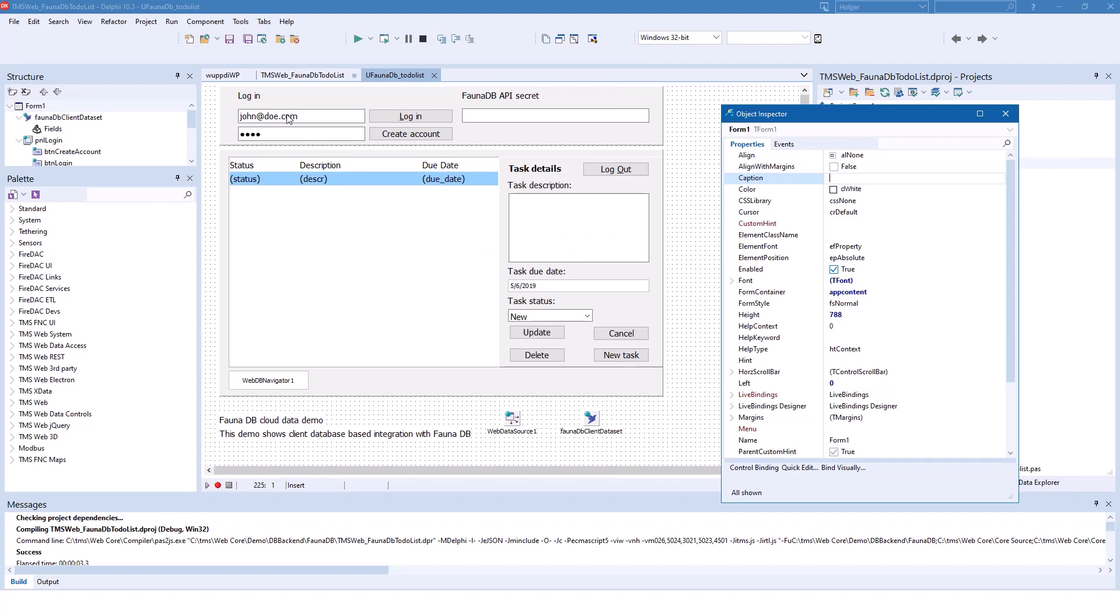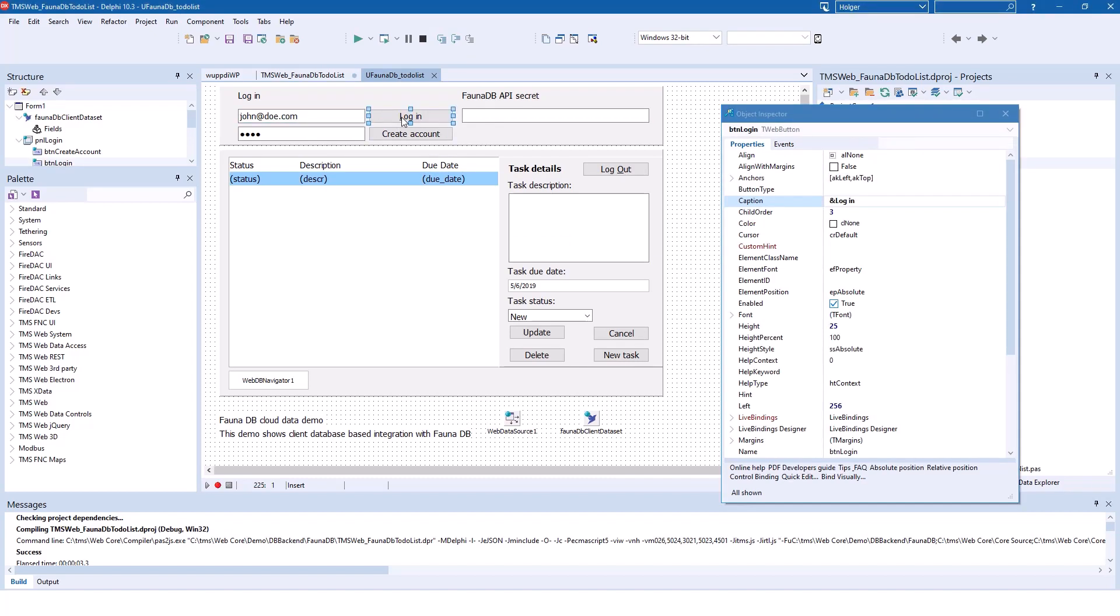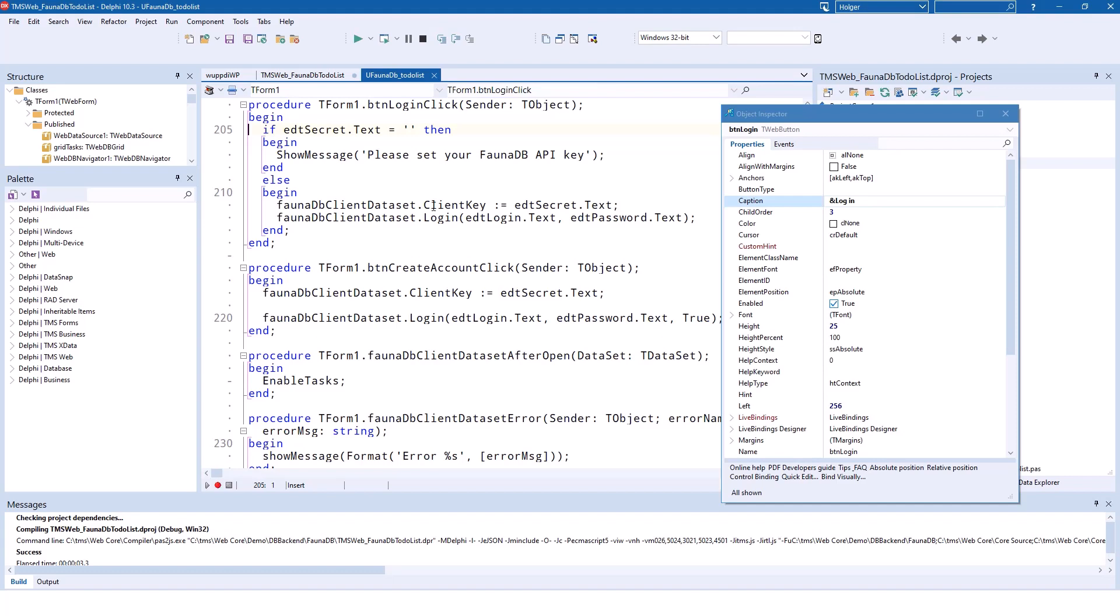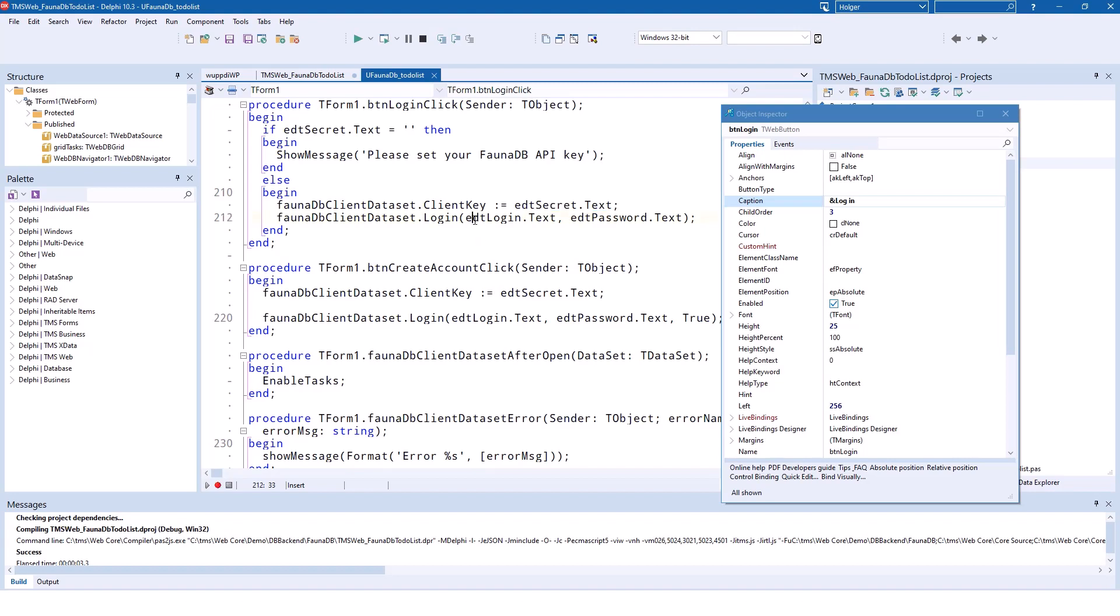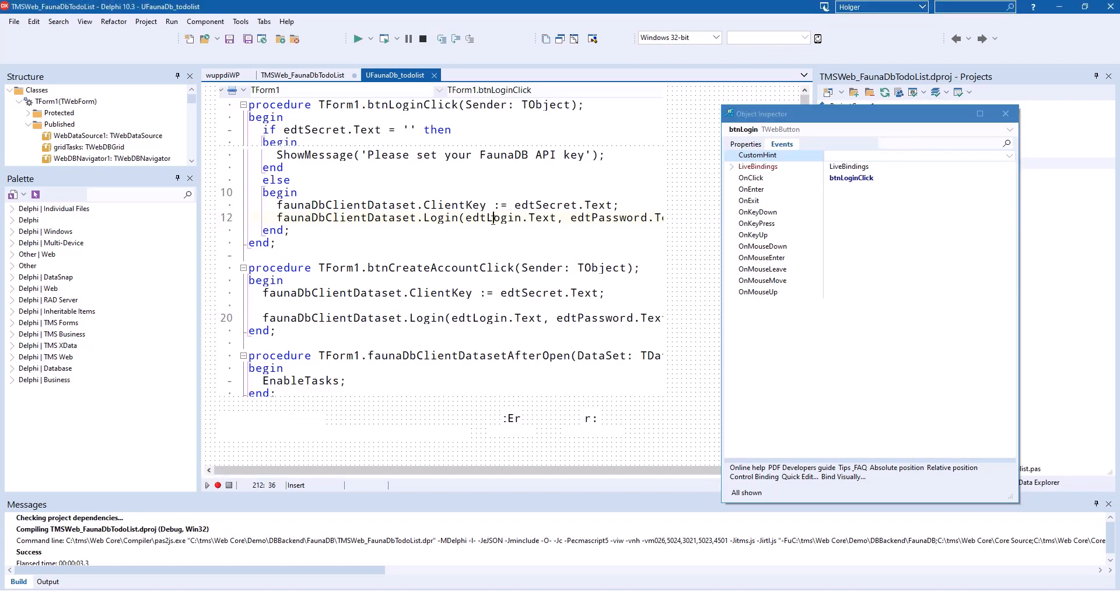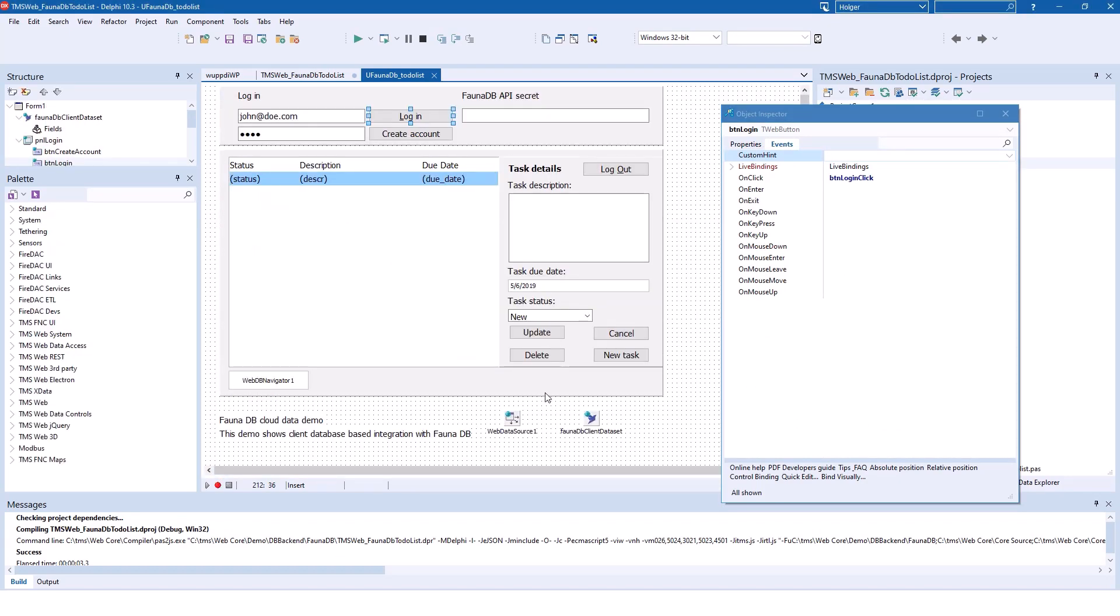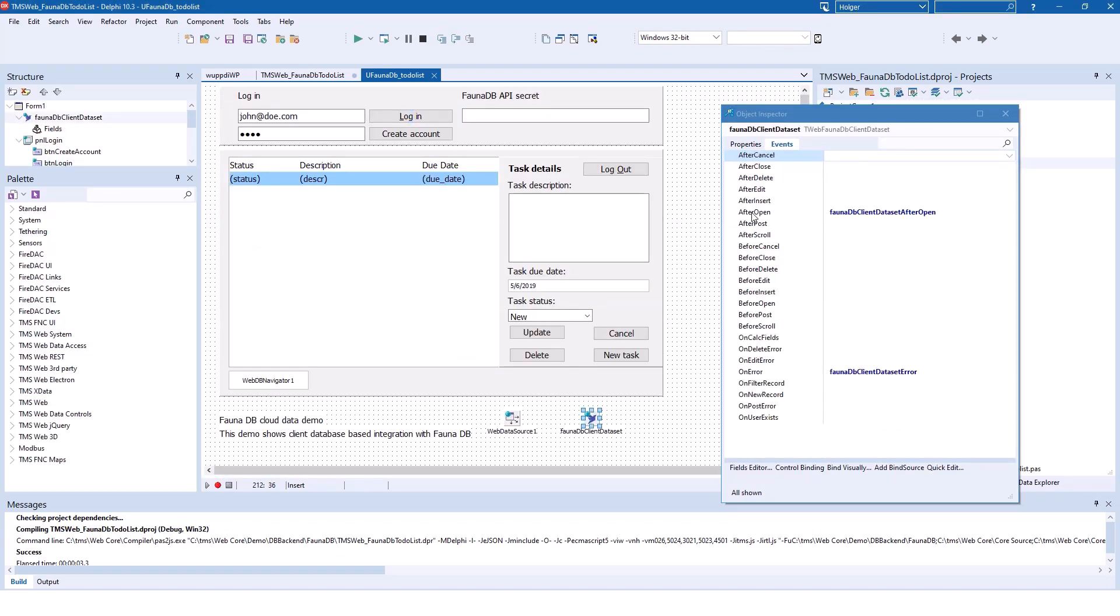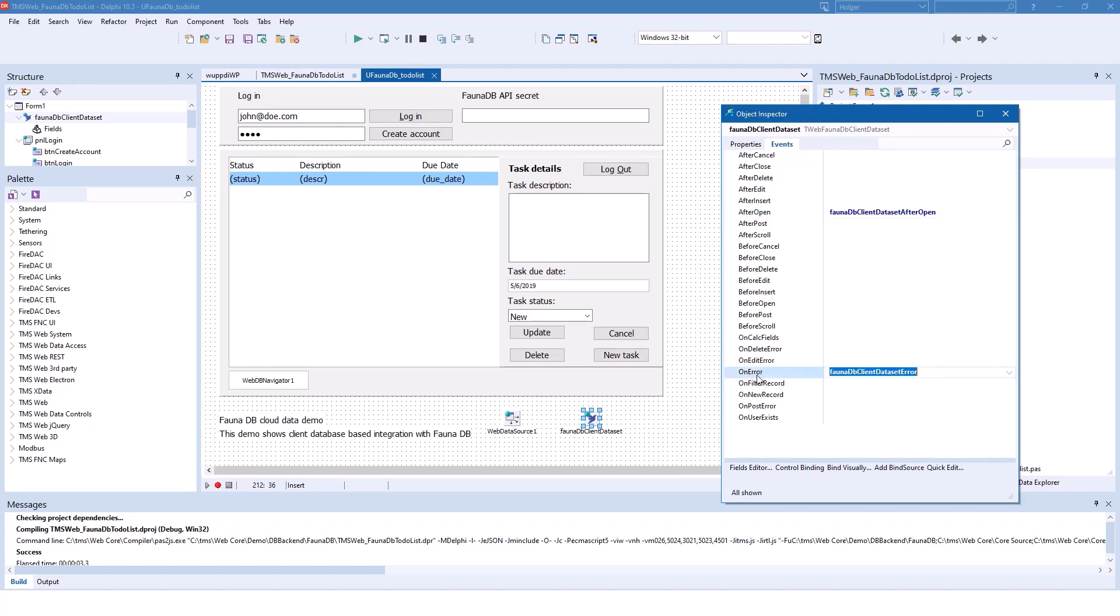Looking at the source code, in order to log in to your database, you simply have to call the method login. And for that to work, you need to assign the client key. The client key can be specified in the edit control on the form. And you provide a username and a password. And then of course, as it is the client dataset that executes this action, you have to implement two events. I already mentioned those events. If the login is successful, after open is executed. And if there is an error, on error is executed.